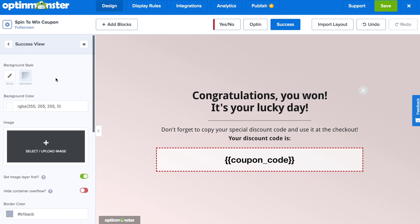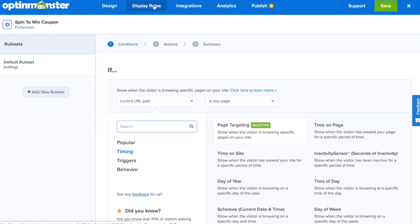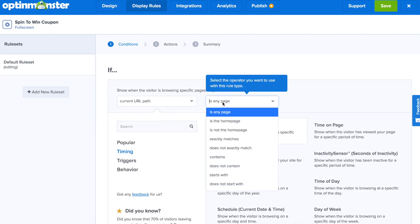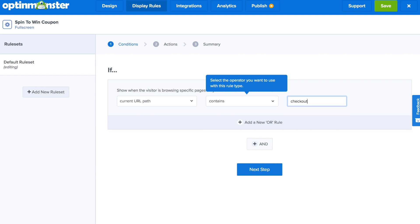The next step is to decide who's going to see this campaign on your website. To do that, we'll go to the display rules tab. What you decide here will depend on the objectives of your campaign, but here are some ideas.